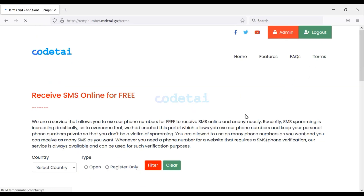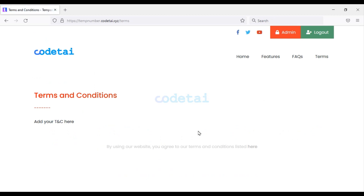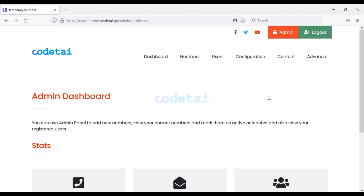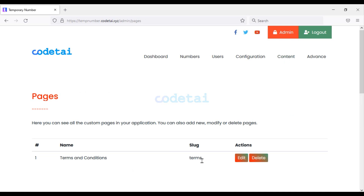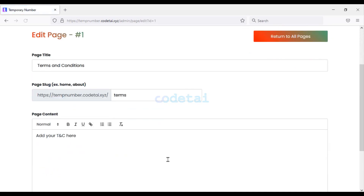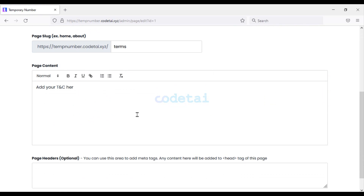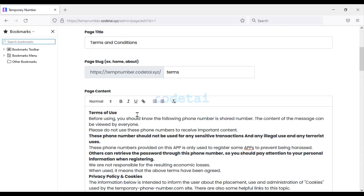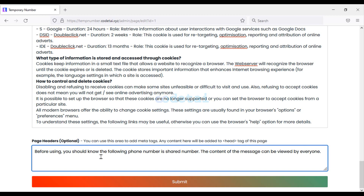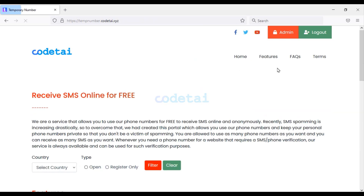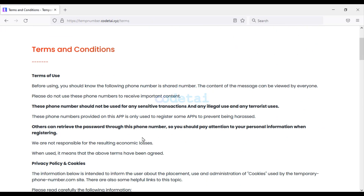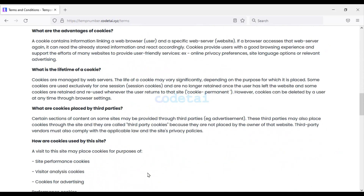Now let's change the terms and conditions of the website. Click on the Content menu, then the Pages menu, and change the default terms and conditions. Write the content of the terms and conditions, write the page header, and click Submit. We have successfully changed the website terms and conditions.